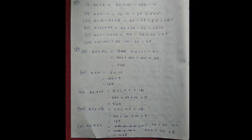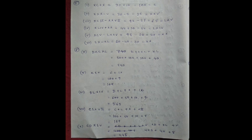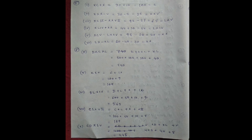Next, write in Roman numerals. XC plus X, it means 90 plus 10 equal to 100 means C. XXX minus V is 30 minus 5 equal to 25, XXV. XCII minus XXVII is equal to 92 minus 27 equal to 65, equal to LXV.